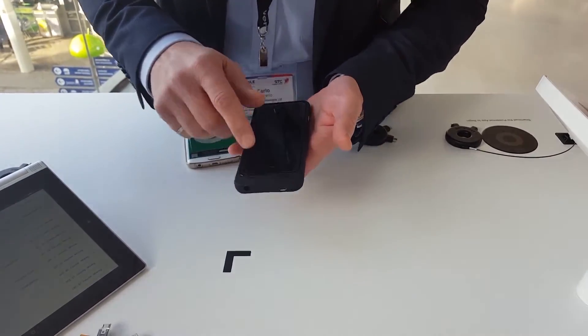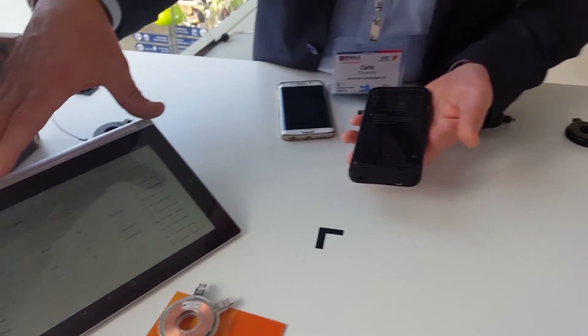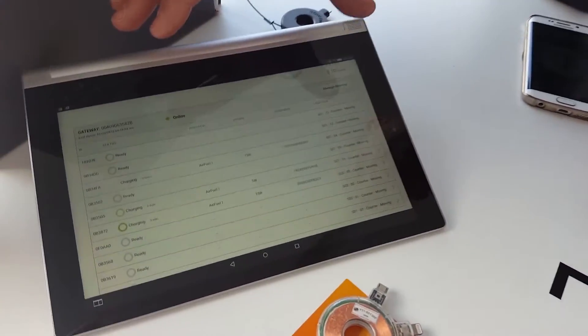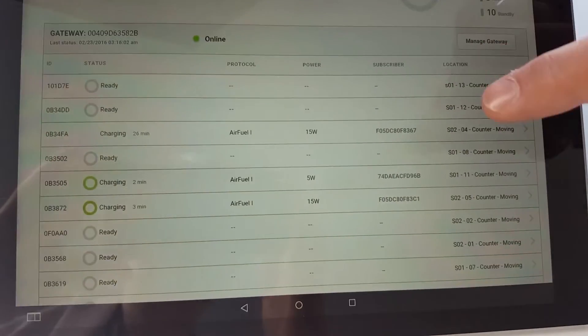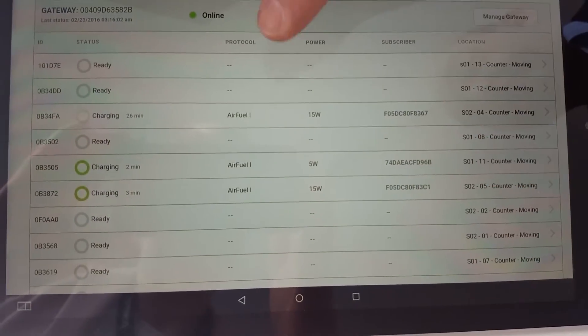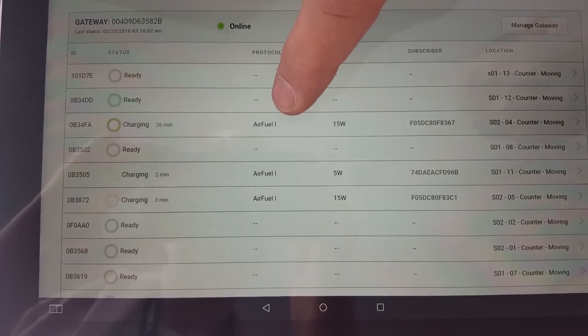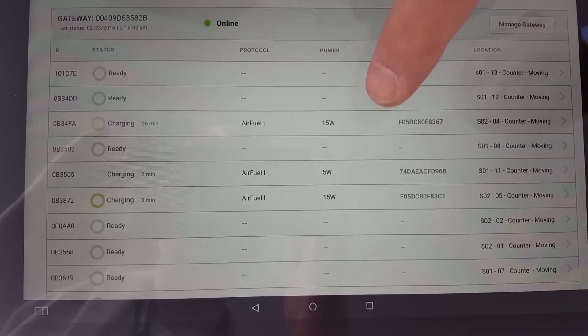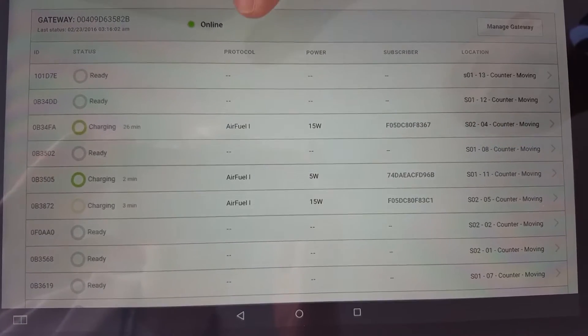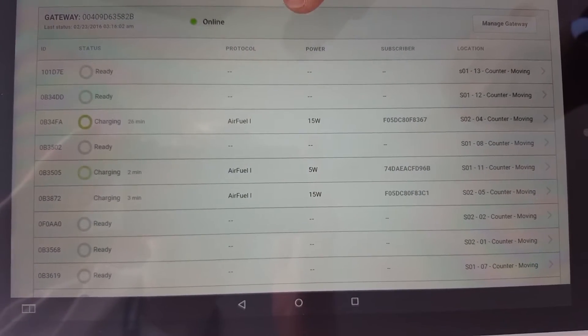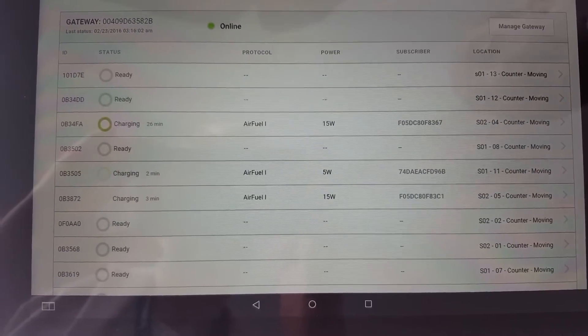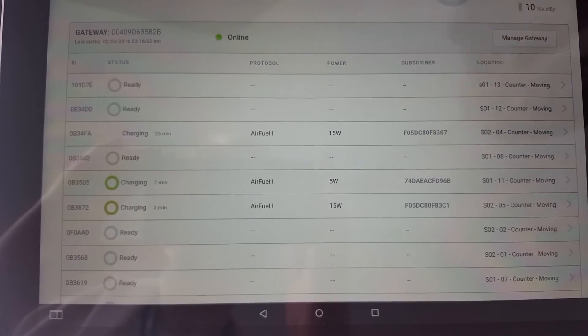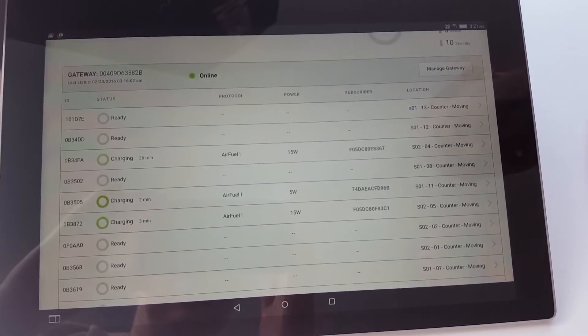And then we're going to look over to our portal on the side here and we'll show, just like we're showing today, the various products that are being charged. You see AirFuel inductive that's already being shown there. And then what we'll see then is an AirFuel resonant indicator under the protocol. So I'm just going to do that for you now.